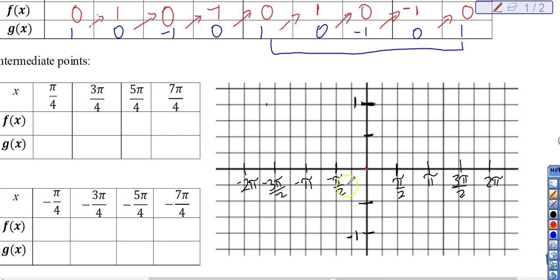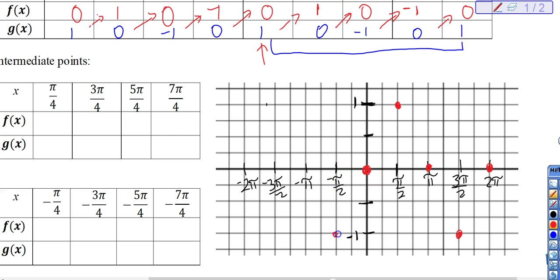Let's grab our red pen and graph the sine function starting at zero. When we plug in 0 we get 0; pi over 2 gives 1; pi gives 0; 3 pi over 2 gives negative 1; and 2 pi gives 0. The pattern is: 0 up to 1, down to 0, down to negative 1, up to 0. Reversing: negative pi over 2 is negative 1, negative pi is 0, and negative 3 pi over 2 is the same as pi over 2.